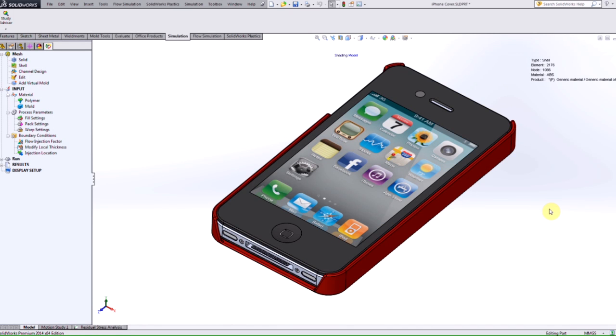Hi everyone, my name is Silvia Perez and I'm an application engineer here at Hawk Ridge Systems. Today I'll be going over what is required to get the option to export the new in-mold residual stresses from plastics to SolidWorks simulation.